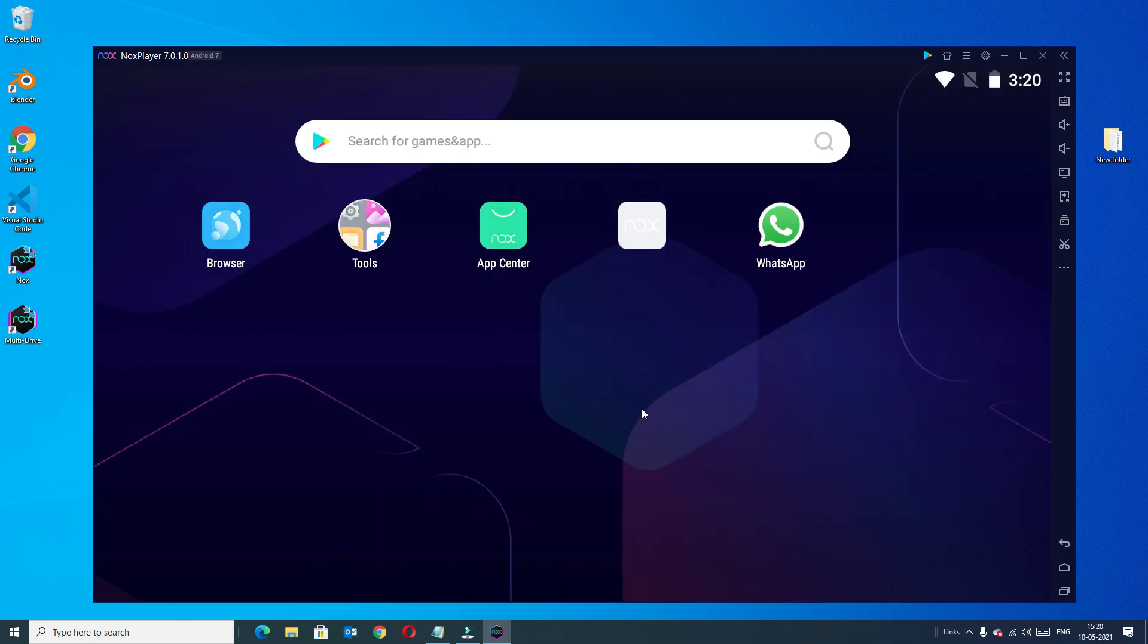That's it friends, this is how we can install Nox player on our device and we can install any app which we can use on our Windows 10 laptop or desktop. Hope this video helps you. If you like this video please consider subscribing to our channel and please like and share the video. If you have any queries please comment below and we will meet you in the next video. Until then, bye bye.